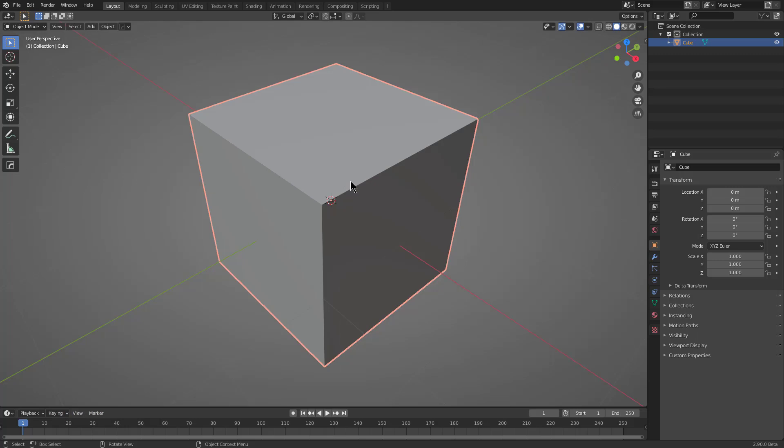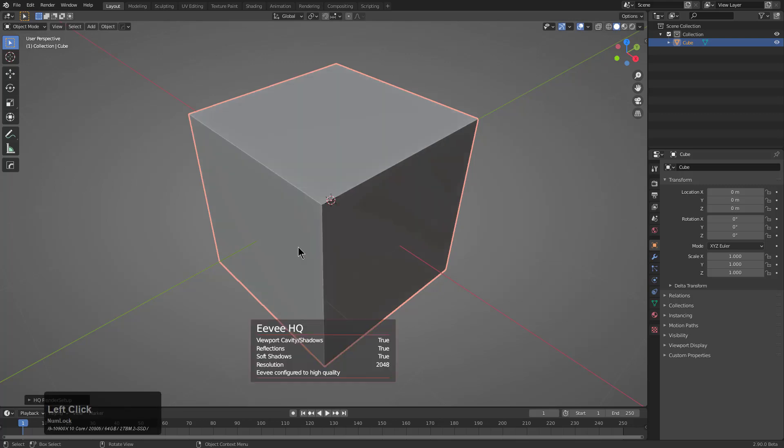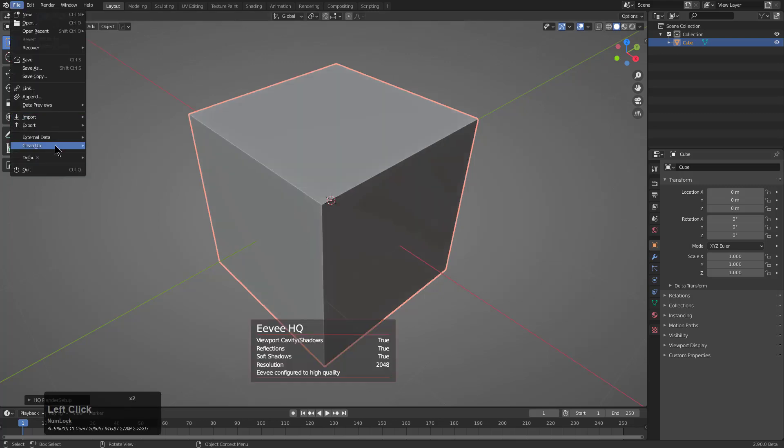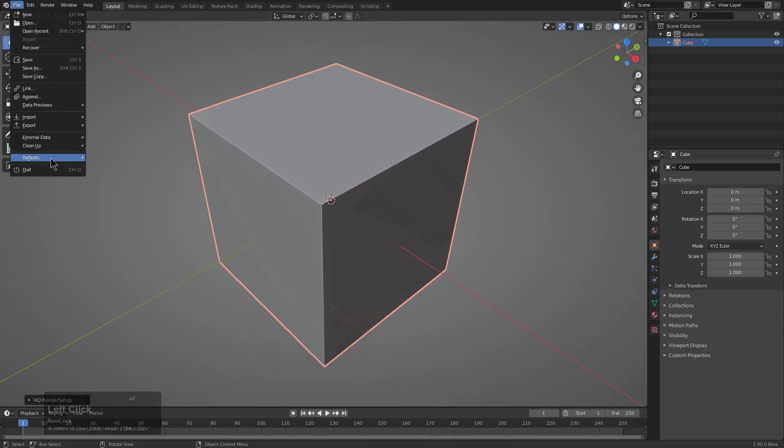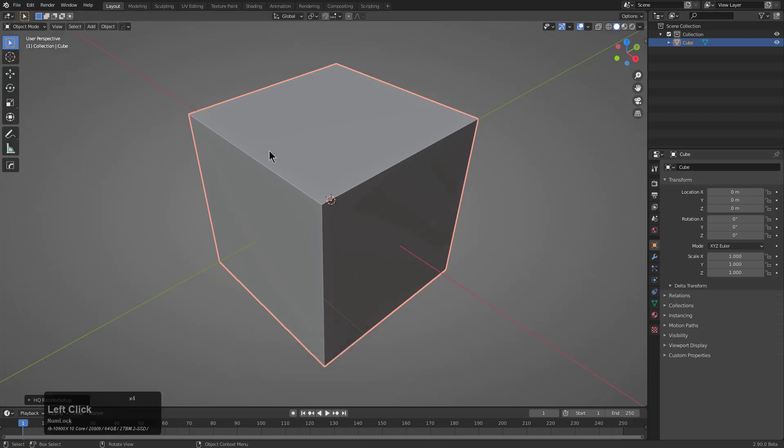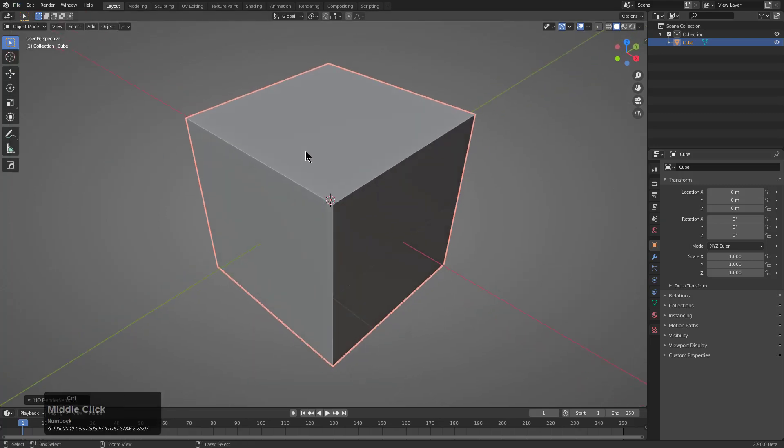The final thing I want to show you is, with my default scene, I always press Alt-V and set my viewport to EVHQ. Then we can go under Defaults and save our default file. Anytime we press Control-N,